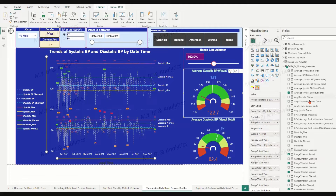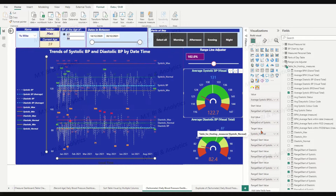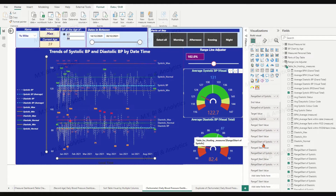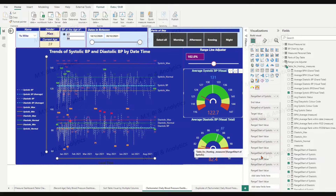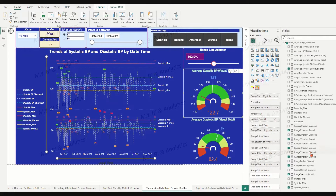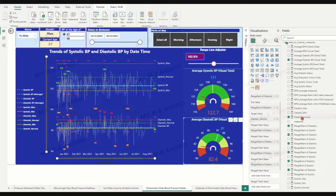For the tachymeter, we need three measures for the range's start value, target value, and end value. We are also placing five ranges in the tachymeter, so we additionally need four measures for the start value of the other four ranges — range two, three, four, and five. Creating those measures is straightforward. We will base them on the existing six measures in the sample file created in the previous video: maximum, normal, and minimum of systolic and diastolic. If you have not watched my previous video, please refer to the top-right highlighted video link.